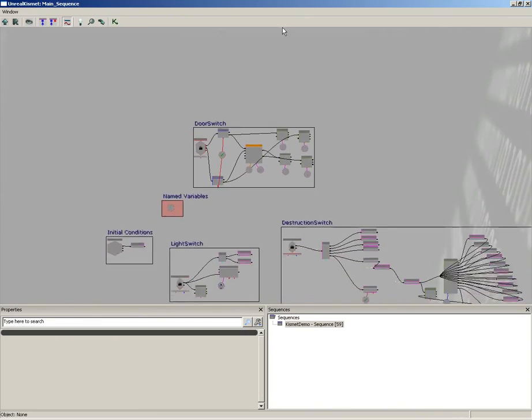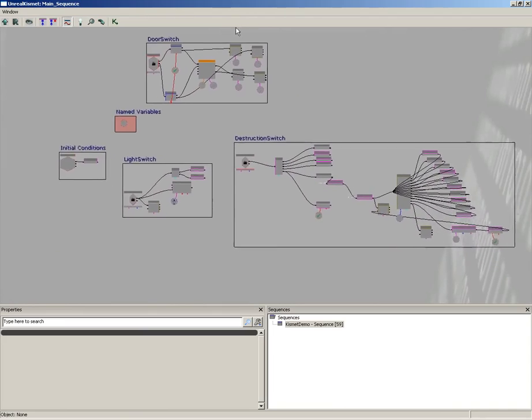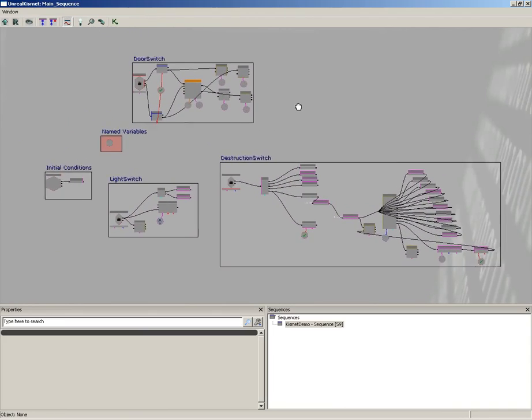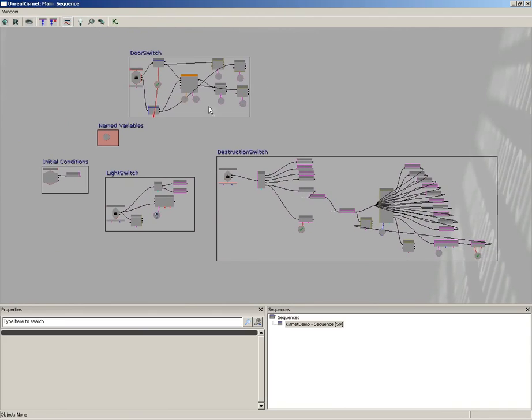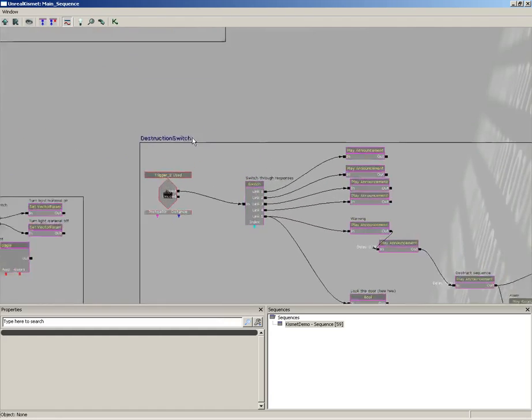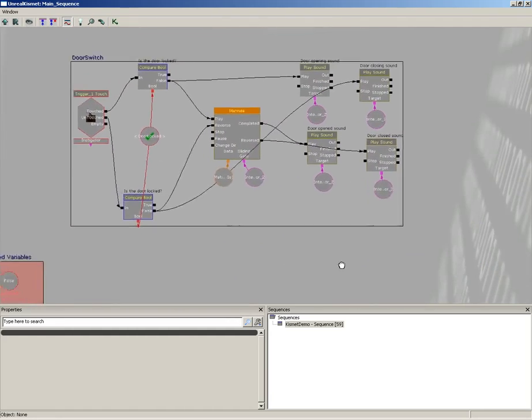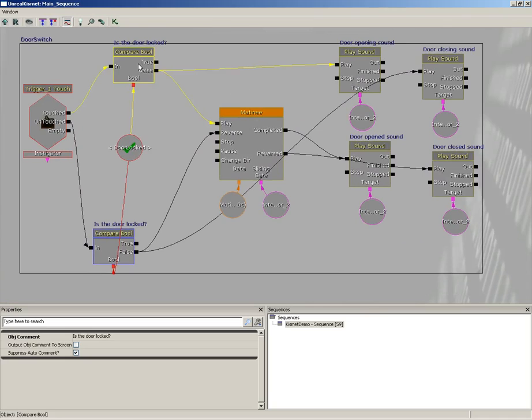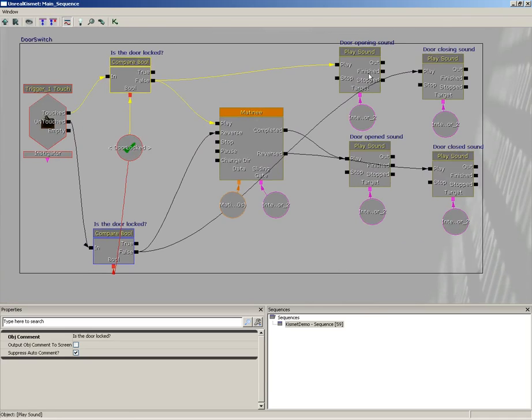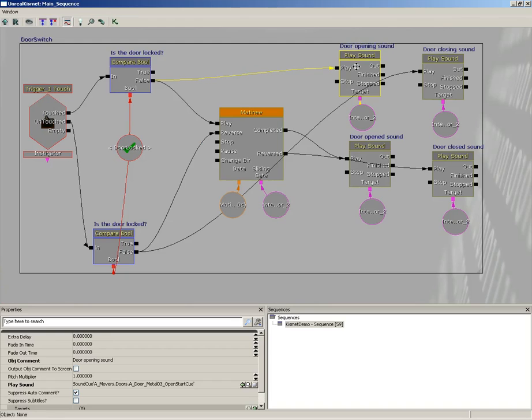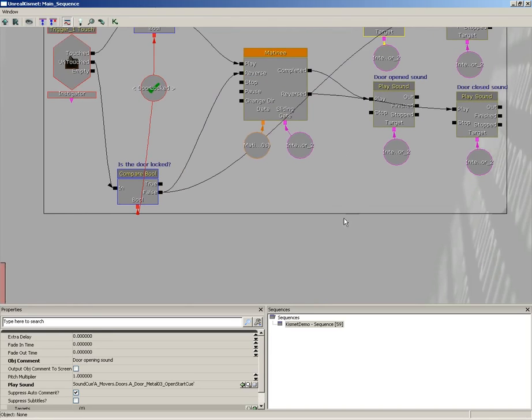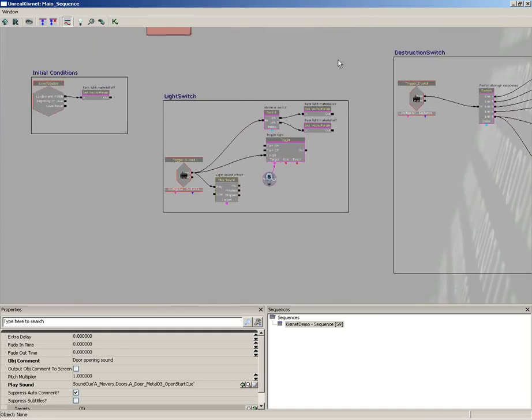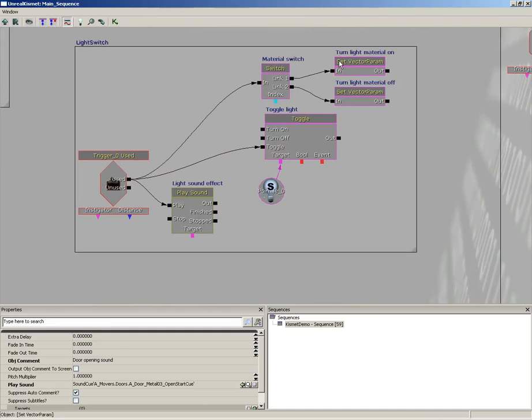So here we are inside the Kismet editor, and what you're going to see are a series of nodes called Sequence Objects, and several wires that connect them all together. For simplicity's sake, let's pick on something that's fairly straightforward, like our door. Actually, you know what? Let's take a look at the light switch. I changed my mind. The light switch is even easier.